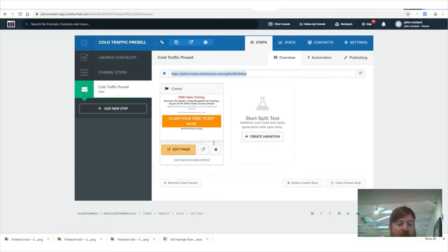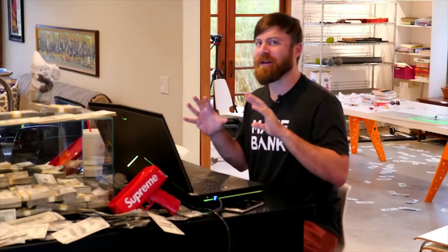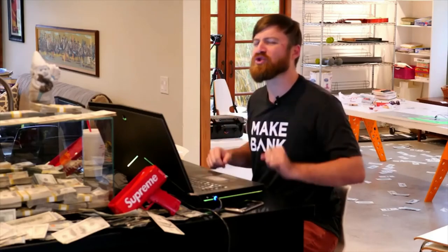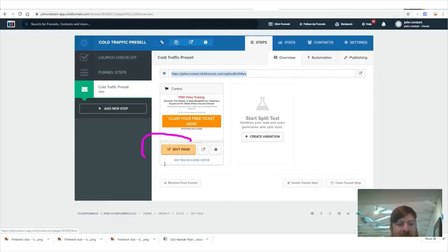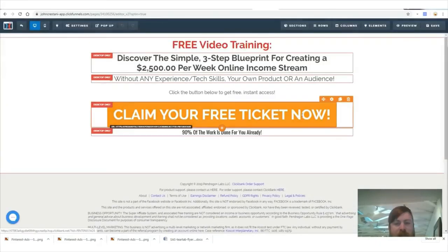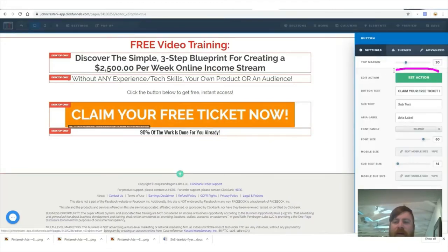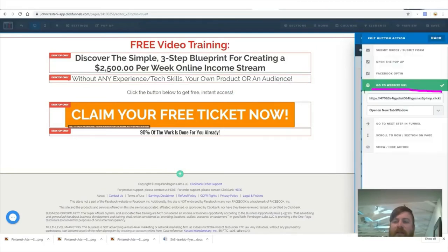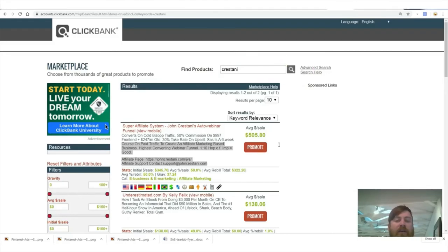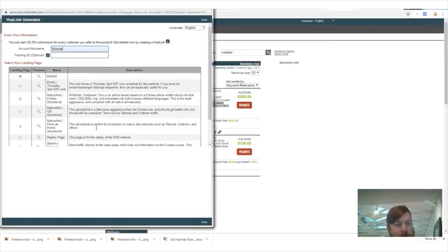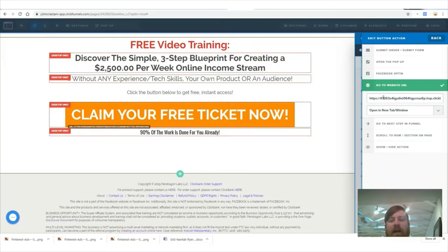You'll take your ClickFunnels link, copy it, go to Pinterest, and paste it into the destination link field. Now you need to make sure your affiliate link is within this page. To edit the pre-sell page in ClickFunnels, click 'Edit Page.' Mouse over the 'Claim Your Free Ticket Now' button, click 'Set Action,' and replace the link with your affiliate link from either ClickBank or Digistore. For ClickBank, sign up at ClickBank.com, go to the marketplace, search my last name 'Crestani,' click 'Promote,' generate a hoplink, type in your nickname, copy the link, and paste it into your page. Then click save.